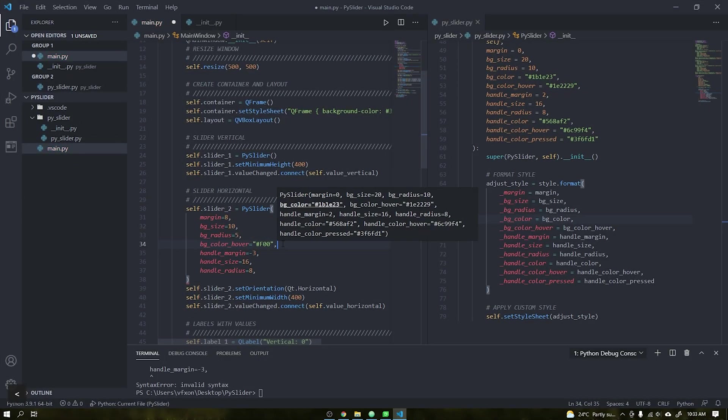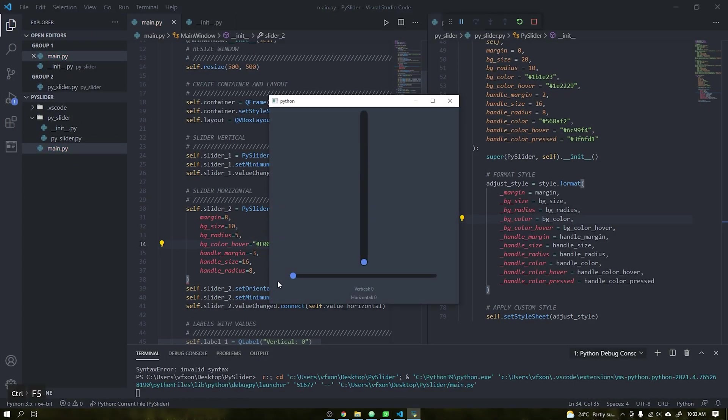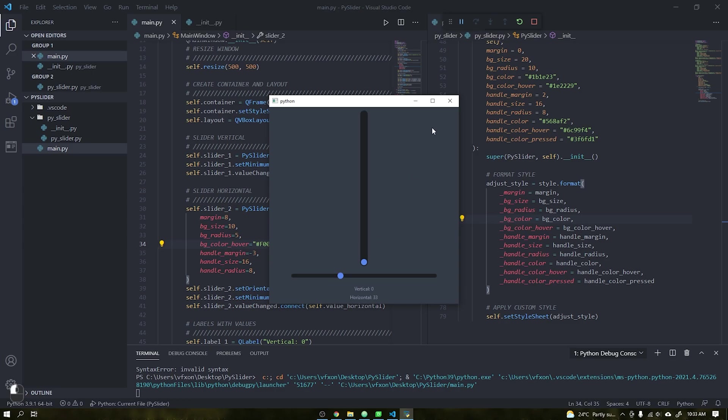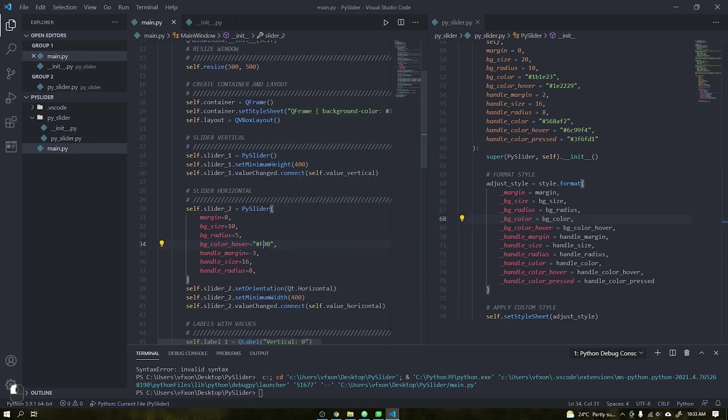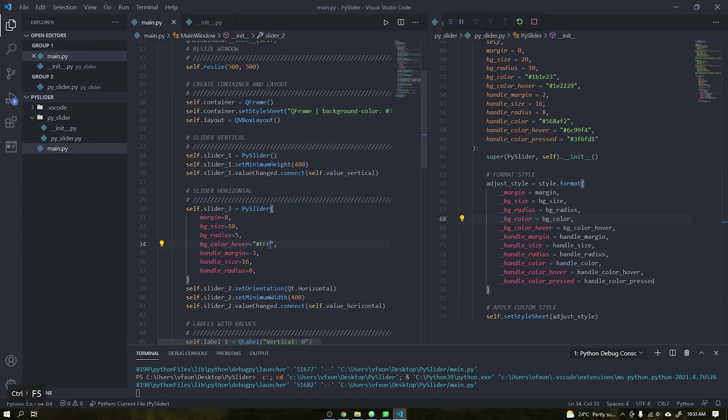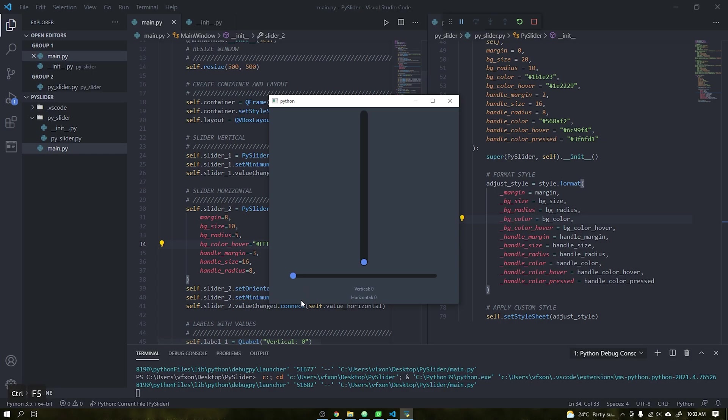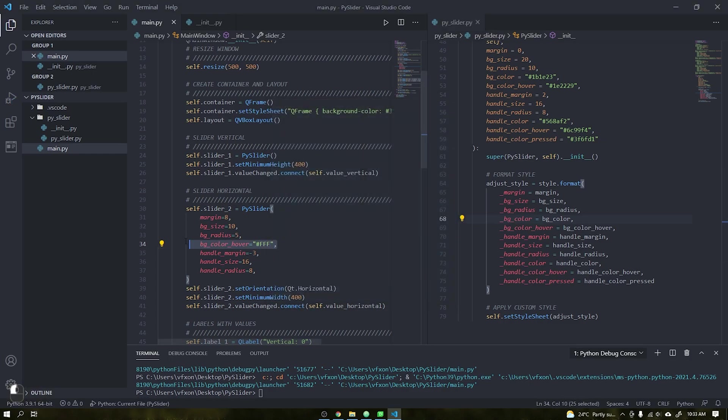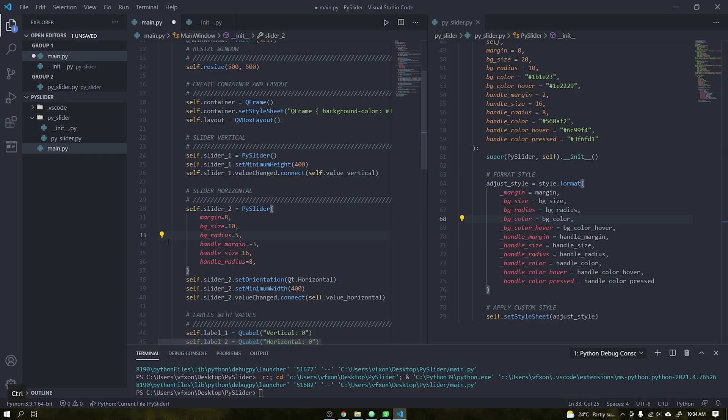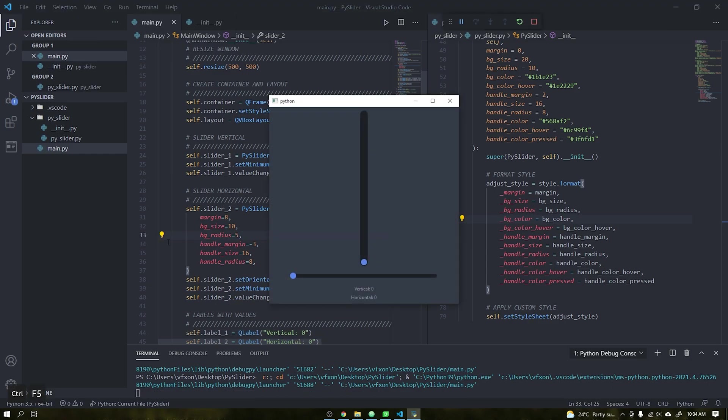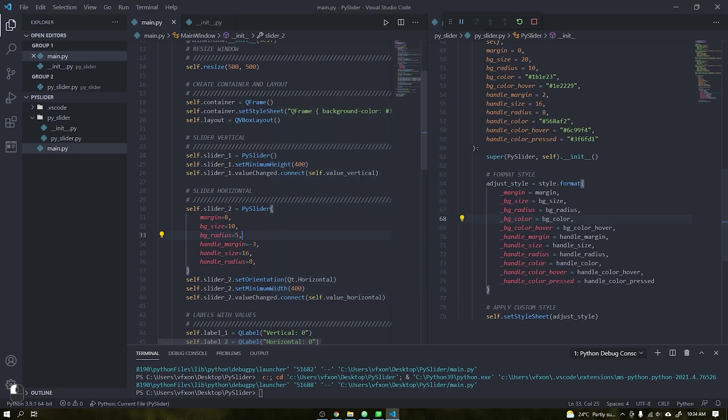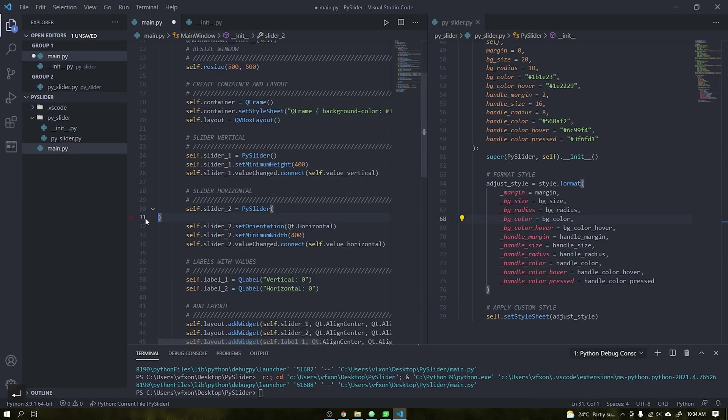Hi guys, Wondersun here. In this tutorial I will teach you how to create custom reusable widgets without the QPainter. We will just use only Python style sheet and the format method to customize the parameters such as background color, handle size, handle color and style of the slider.